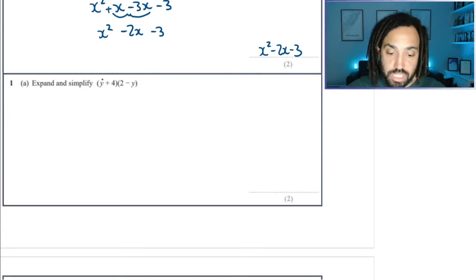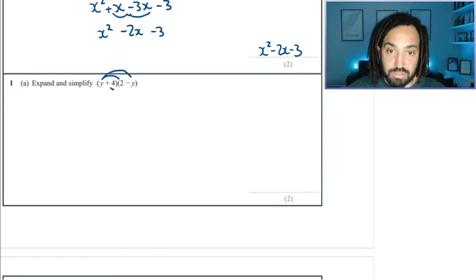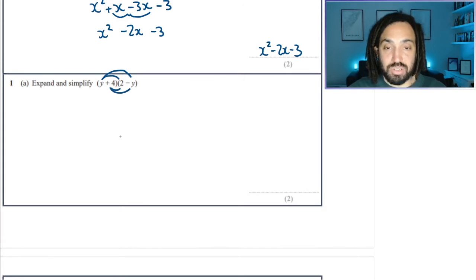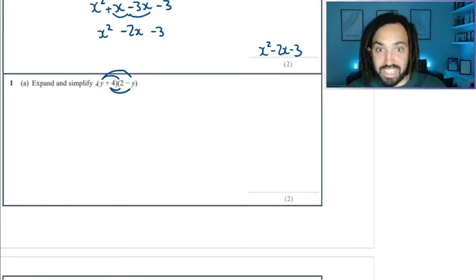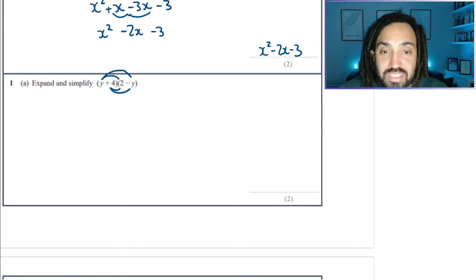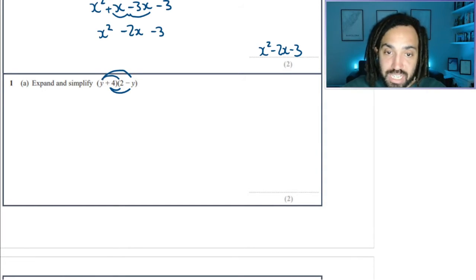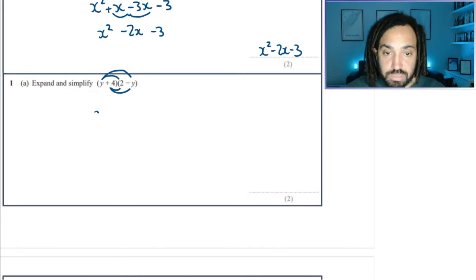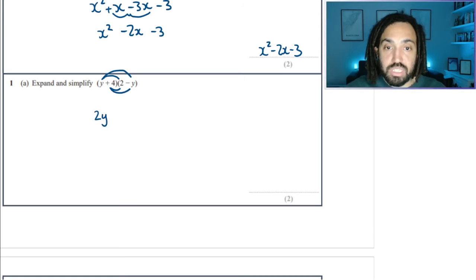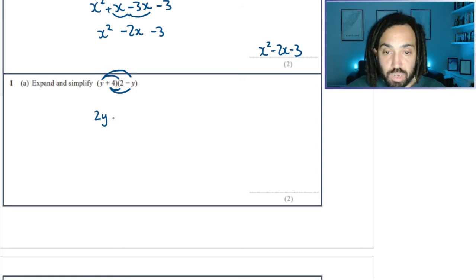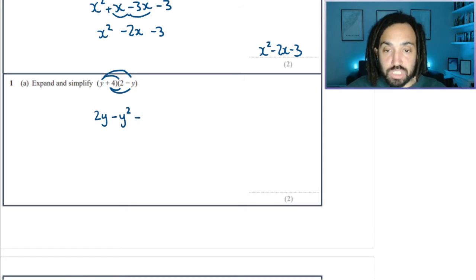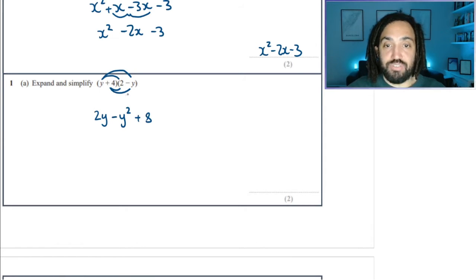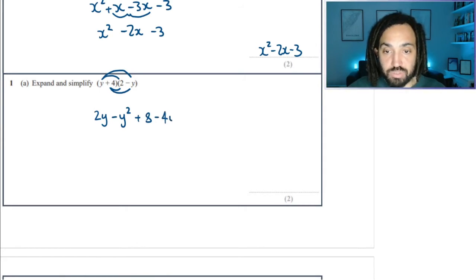This one's a bit cheeky — you've got to be careful here because the y is the other way round; it's not in a natural position. That's okay, we can deal with that. We'll start as always — we'll do y times 2, which is 2y. We'll do y times minus y, which is minus y squared. 4 times 2 is 8, and 4 times minus y is minus 4y.